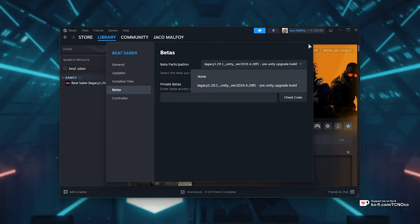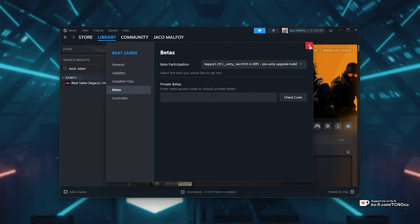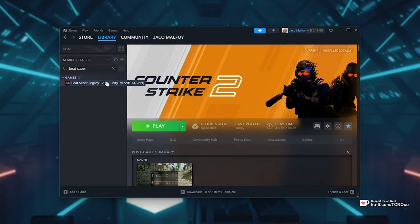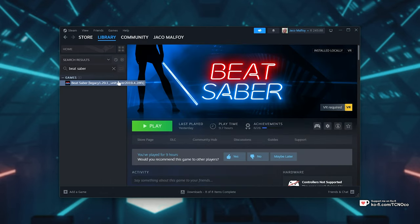After doing so, a small update will be downloaded, and we'll have an older version of Beat Saber on our PC, being 1.29.1. Simply launch it up once and close it.